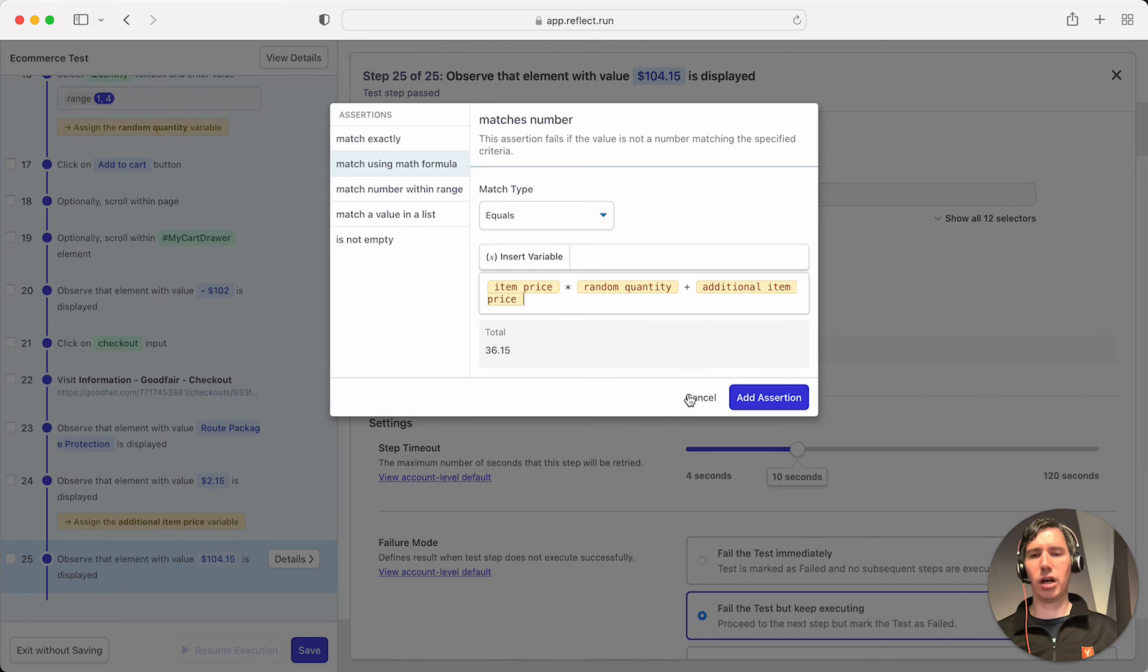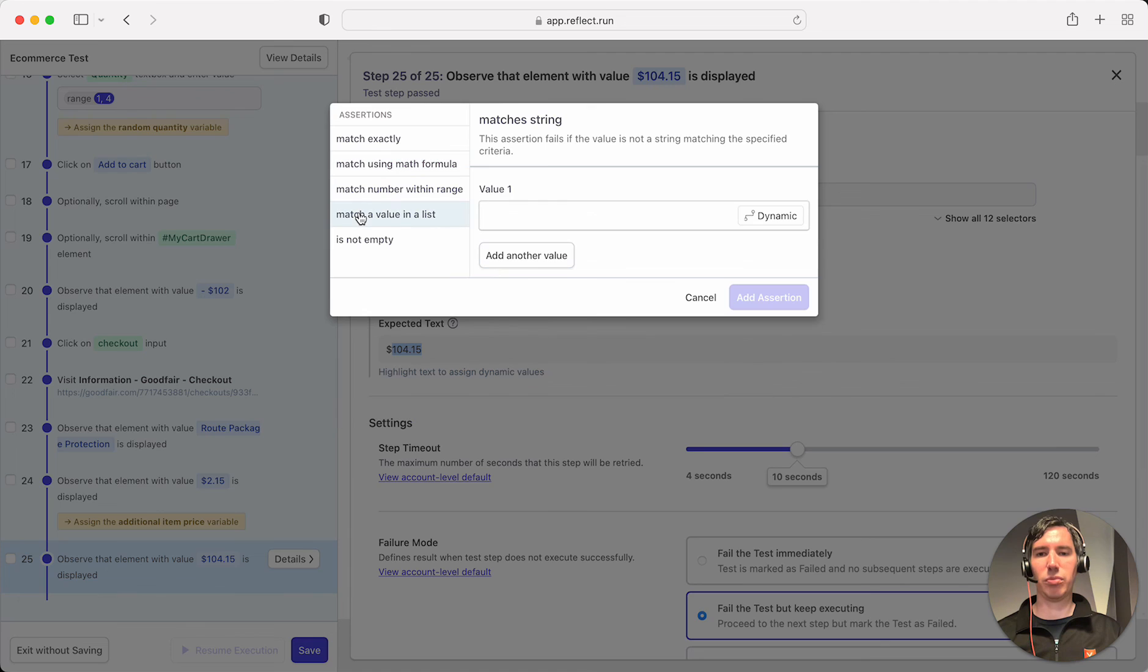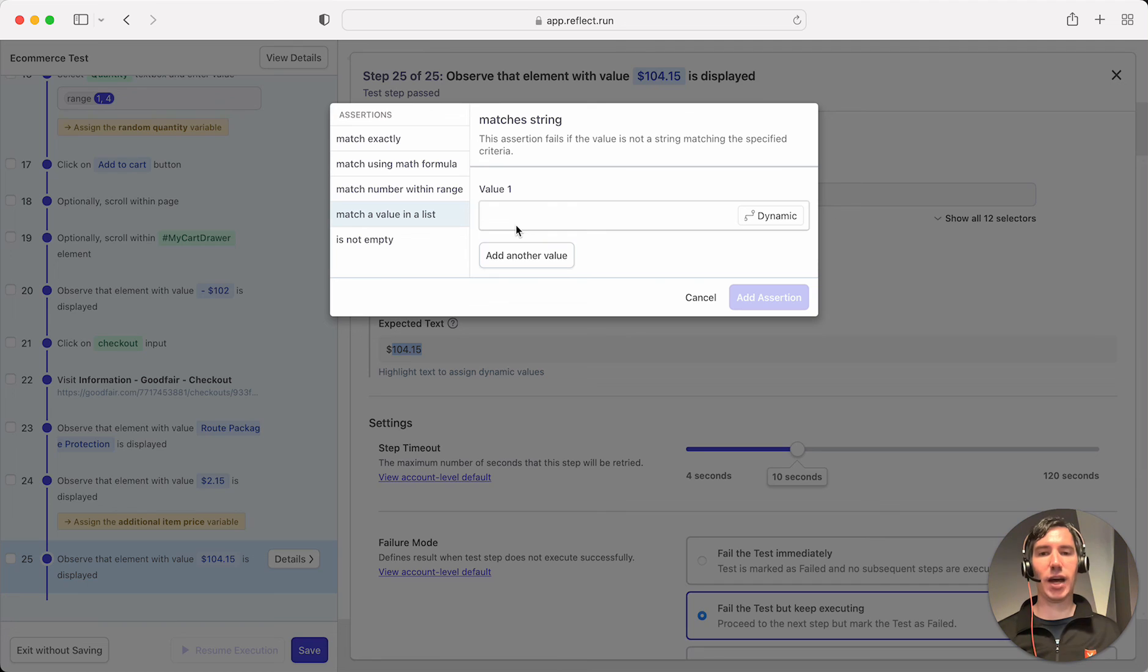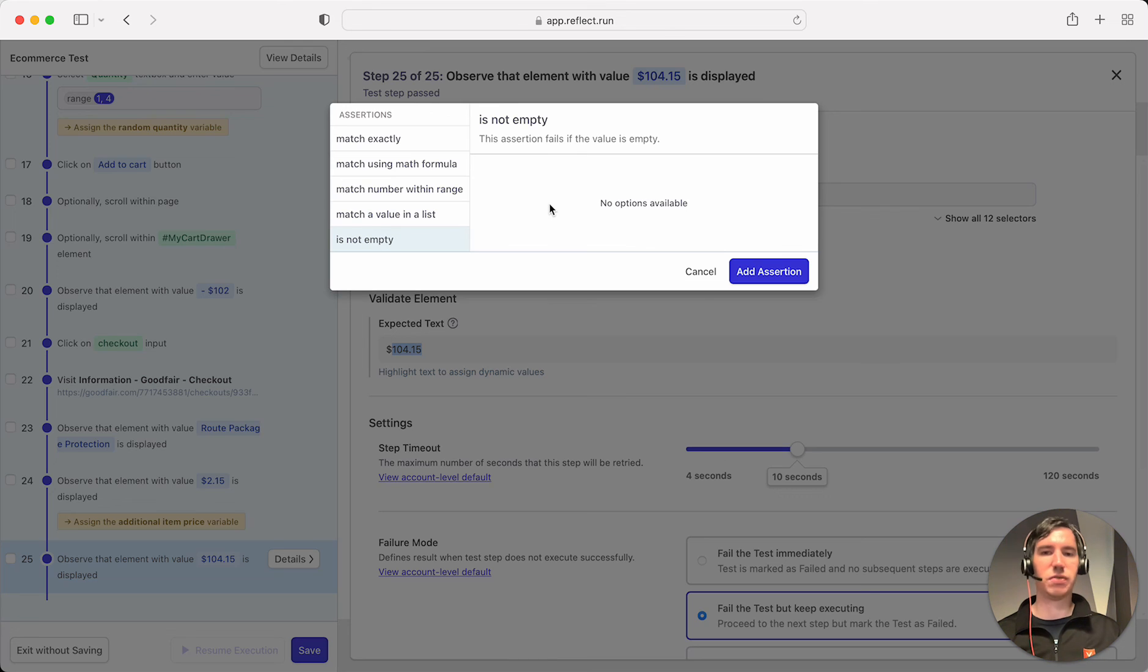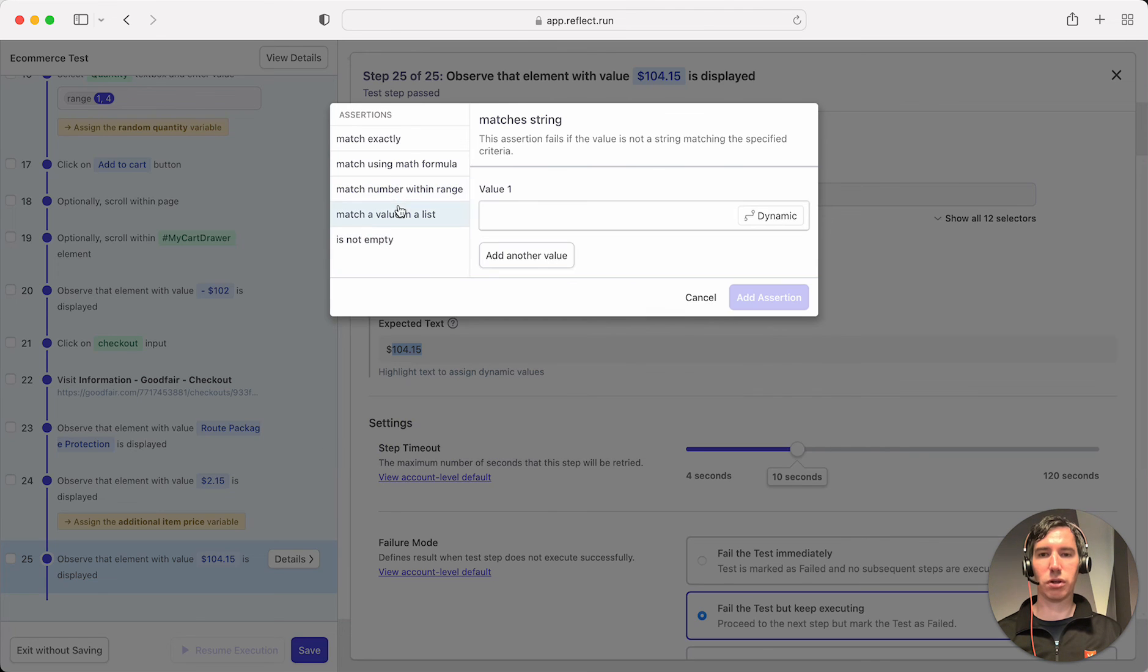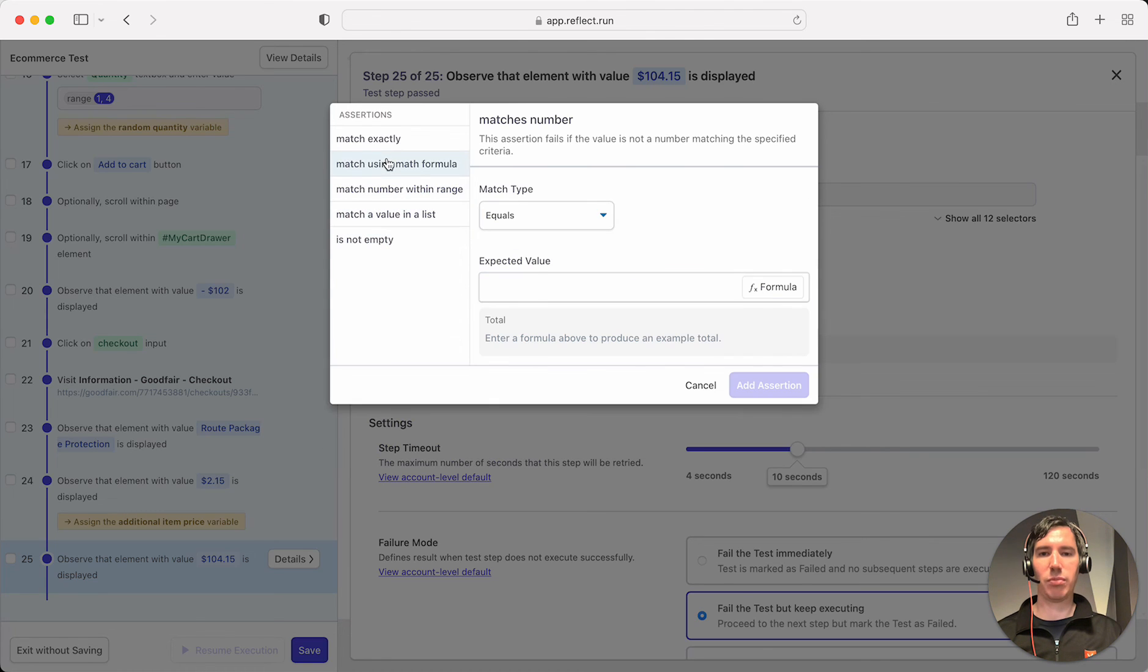There are other assertions that we could do here. So if we knew, for example, that maybe it's not a number, but it's a value that could have one of five different values, you could include that here. Or something like just validate that something is not empty and it could have any particular value. But in here, what we're doing is we're going to go with that math formula.